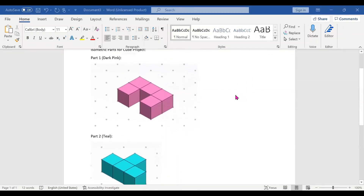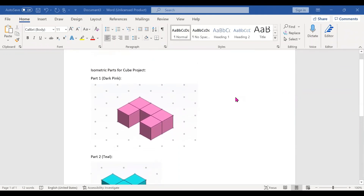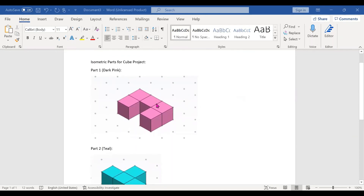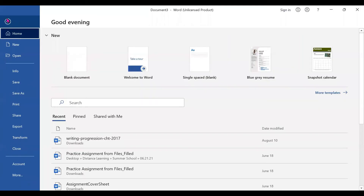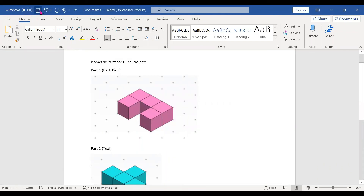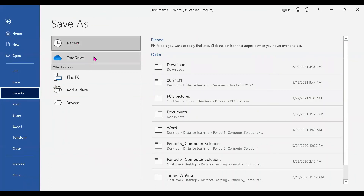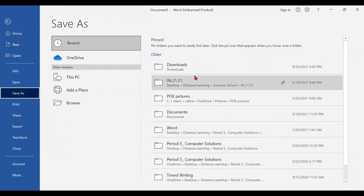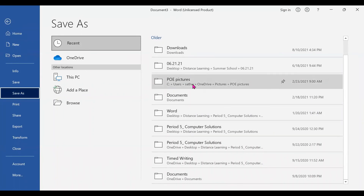After you've finished inserting all the parts of your project, you're going to click Ctrl+S to save. Or you can go to your top bar and click on the save button. It's going to pop up a tab and you're going to save it to your folders.